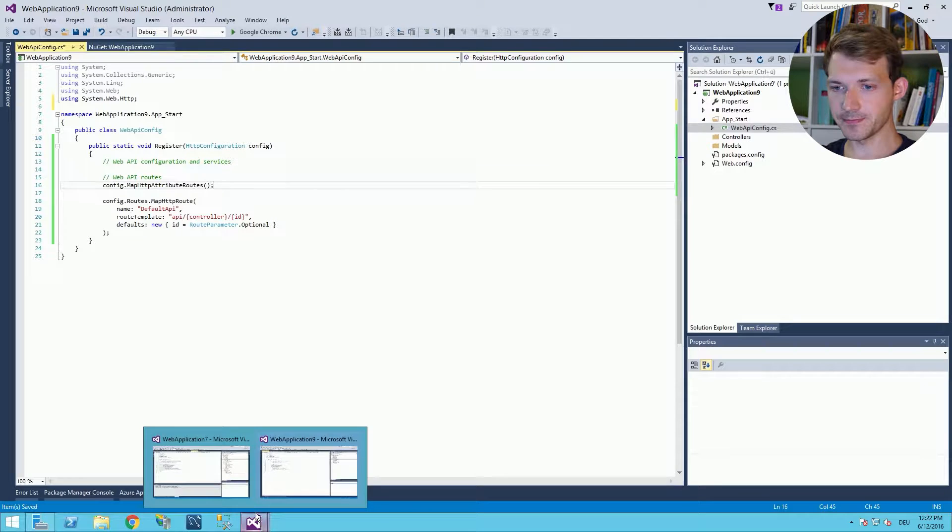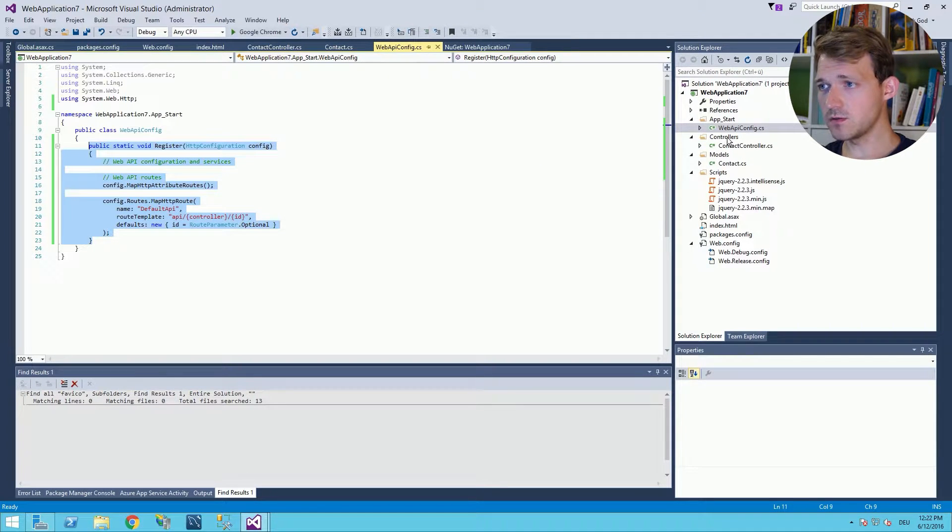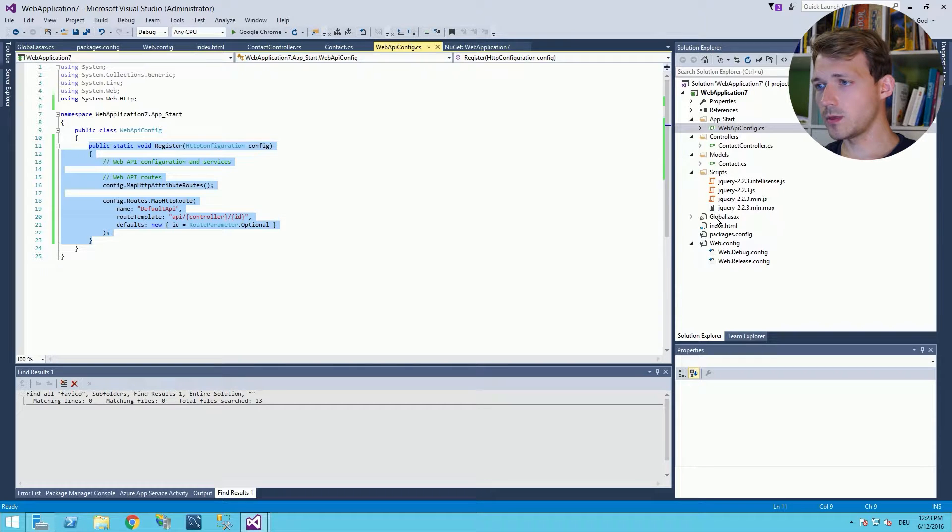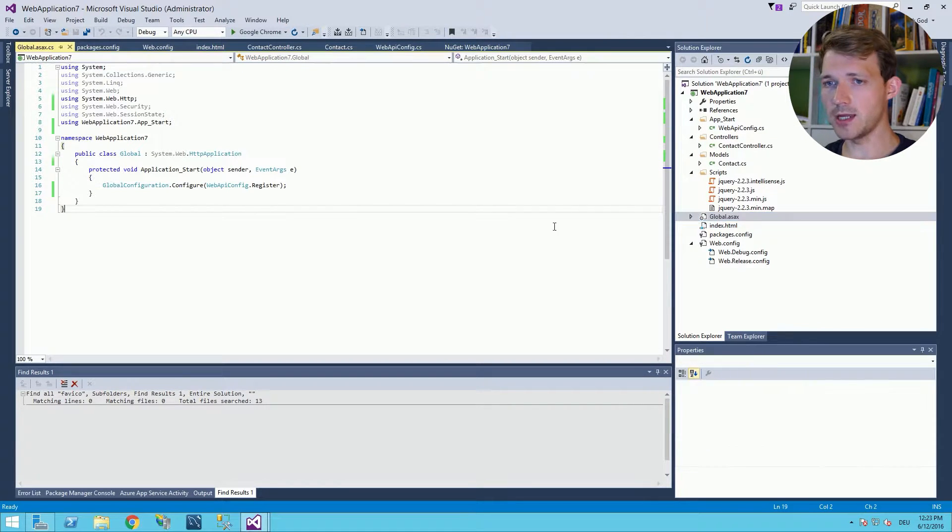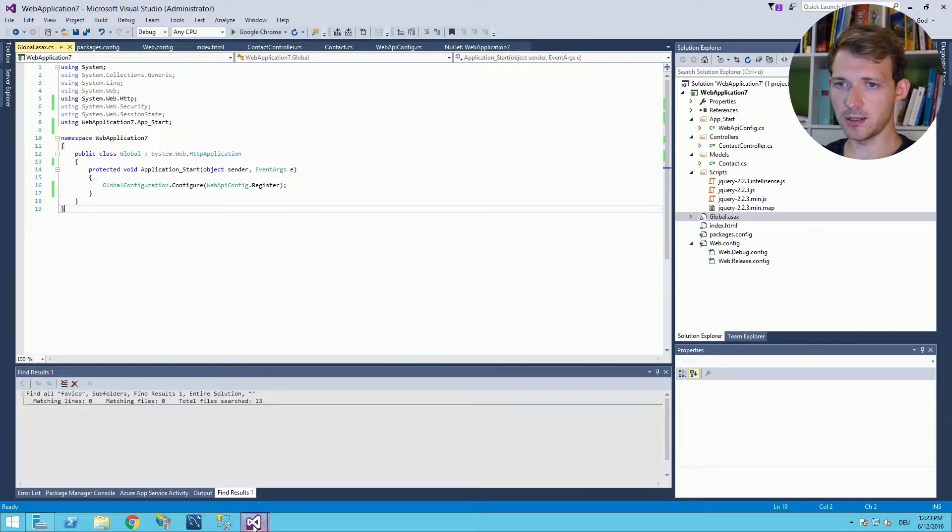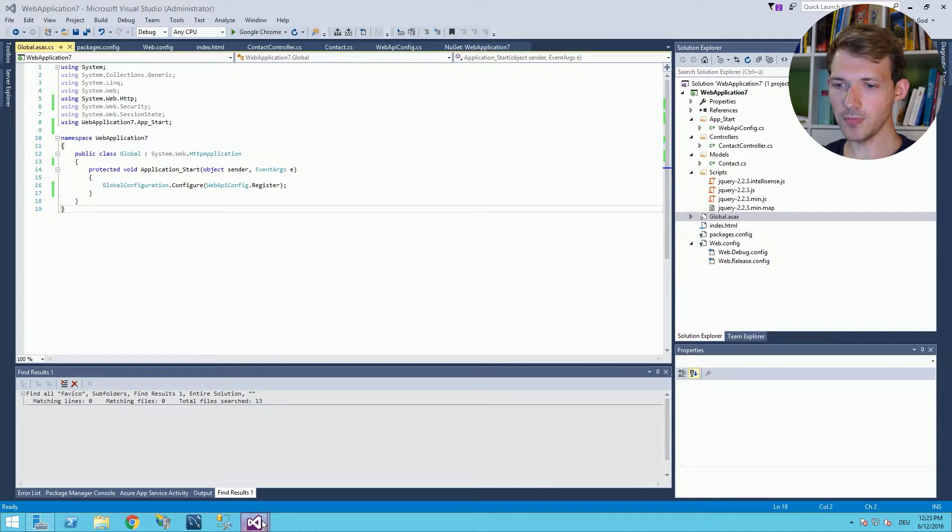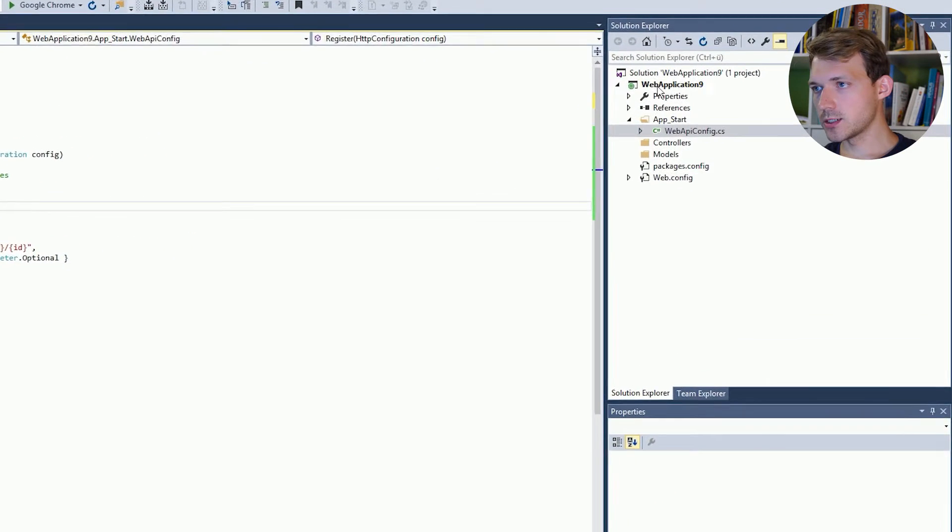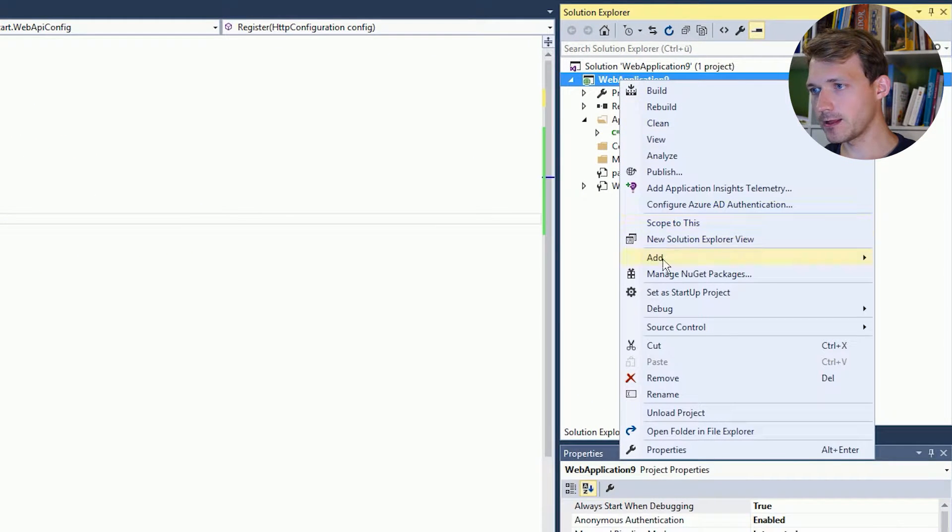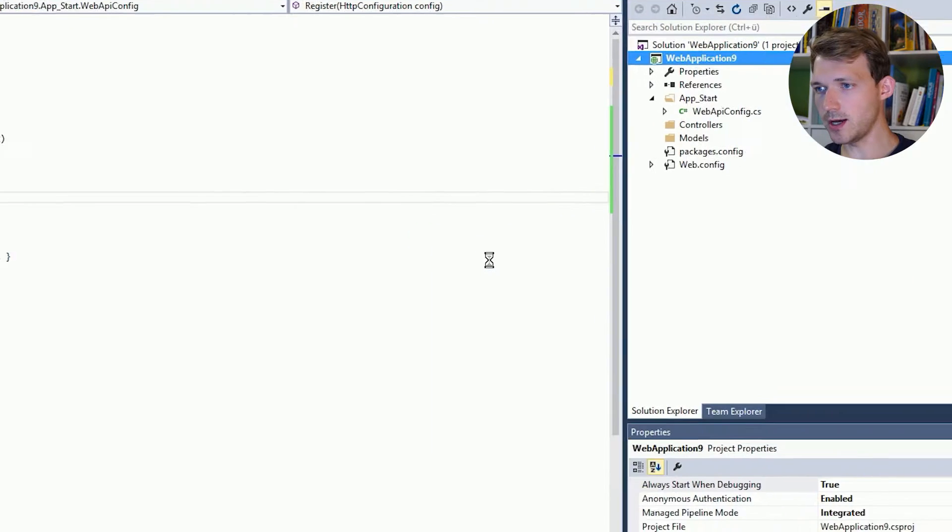Next, just have a look. We have the controllers folder, the models folder. Well that's okay. And the global applications file. This we can add in another way. We can just right-click the project, click add new item.